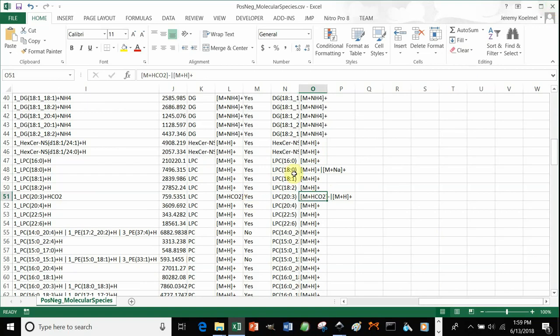So that will be your file. In the next tutorial, we can talk and walk you through how to do statistics using Metaboanalyst using this file.